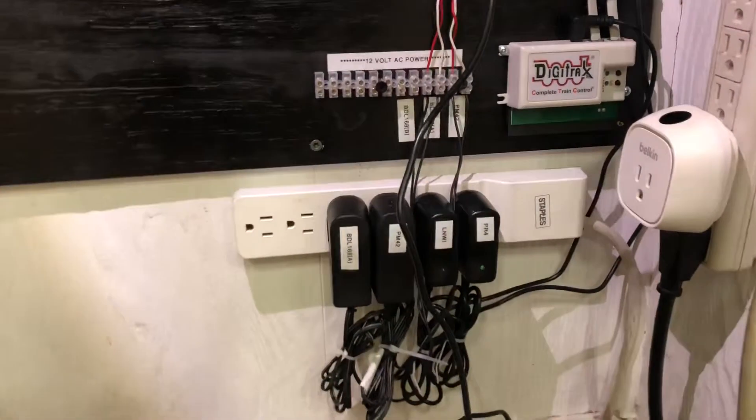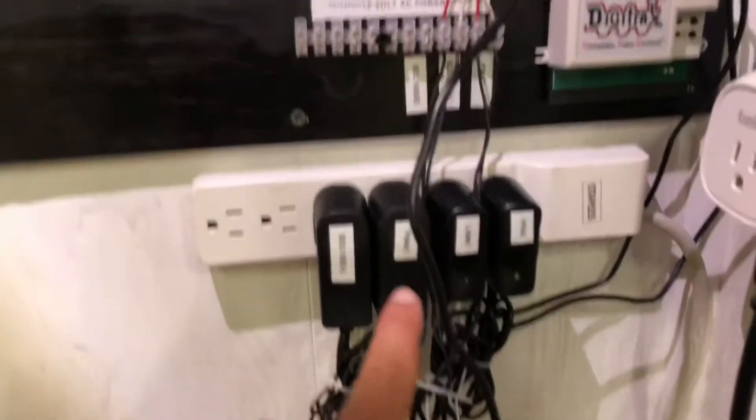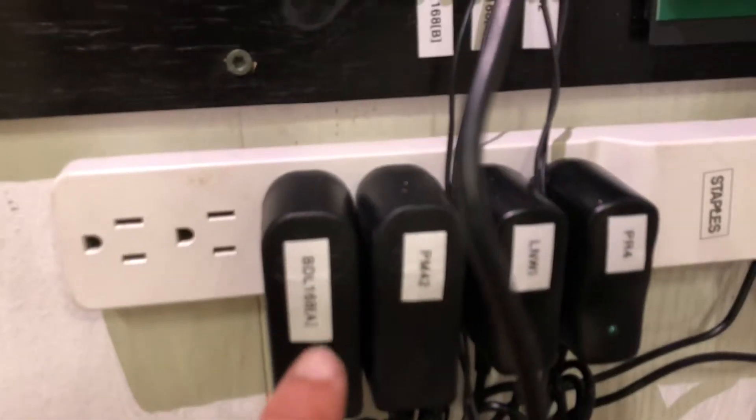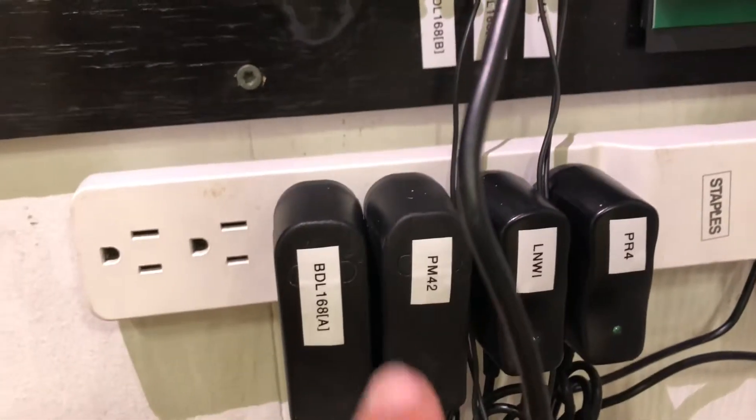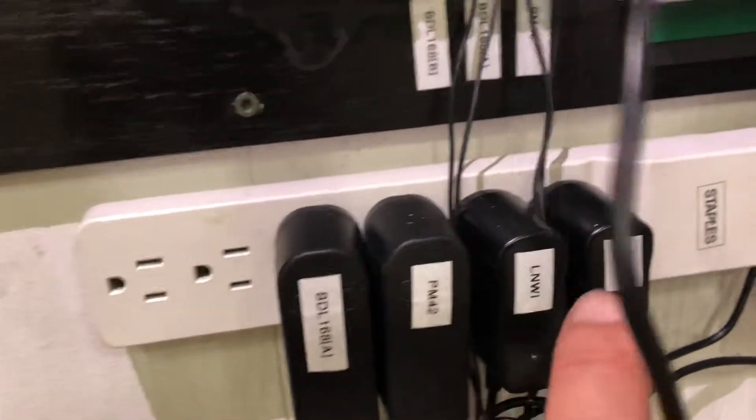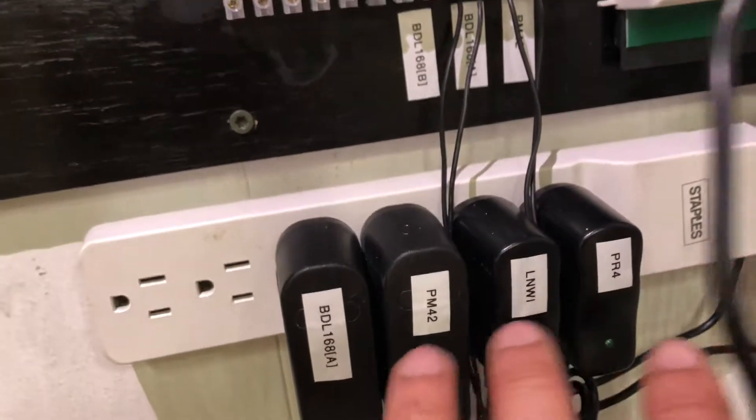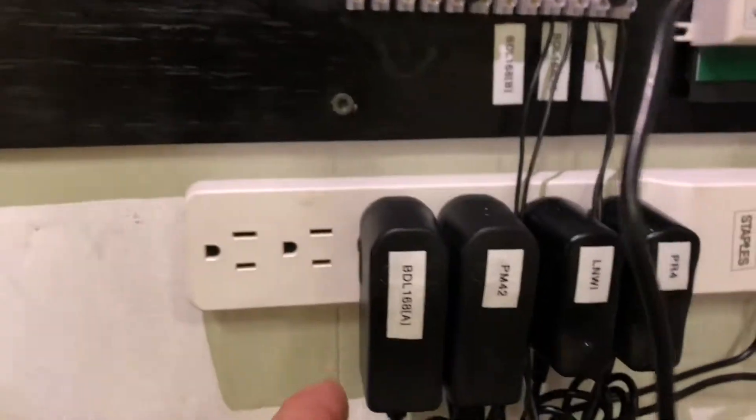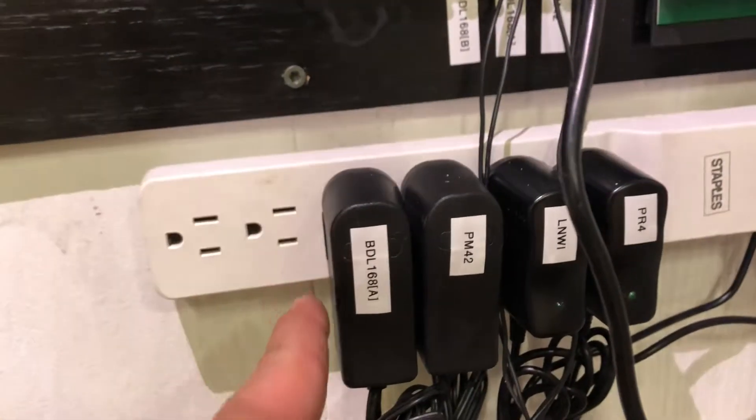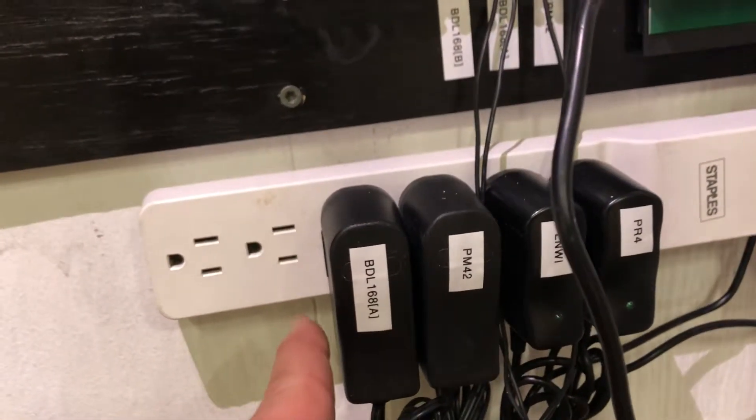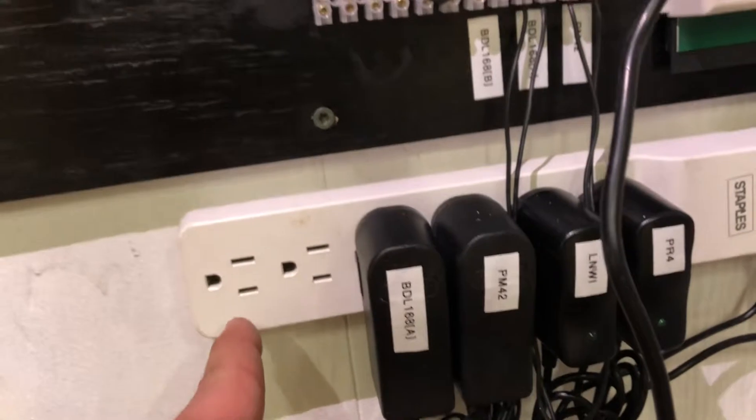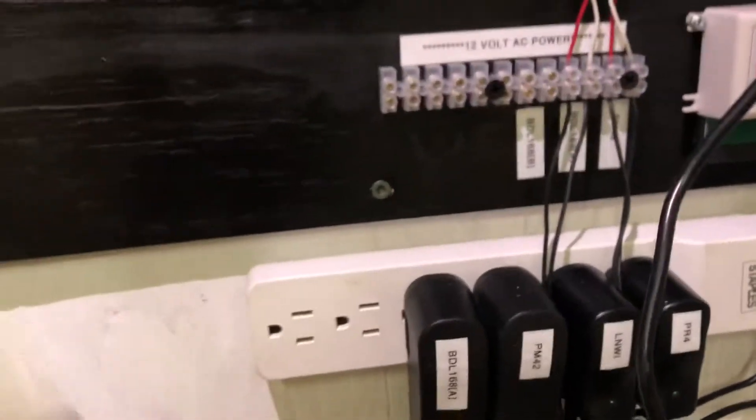Power. So here's your AC power, and I labeled every transformer so that I get individual power for each unit. I'm gonna add one more BDL 168B, and then there's one more slot left for the C, which will be the third one if I need it.